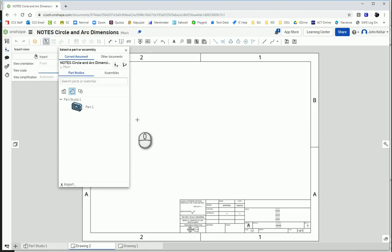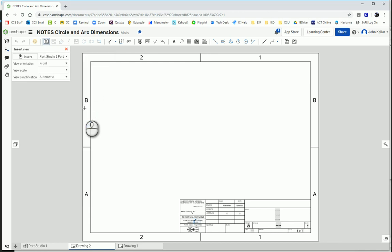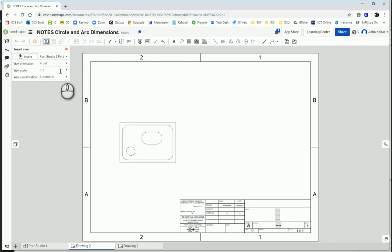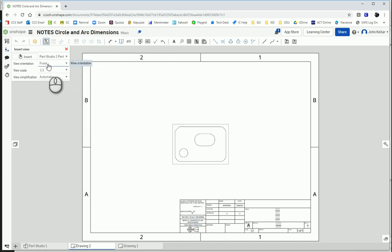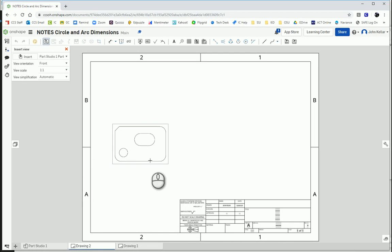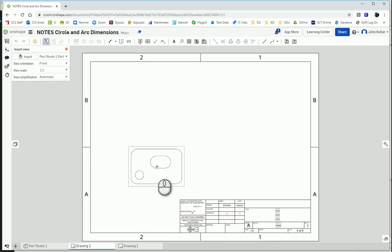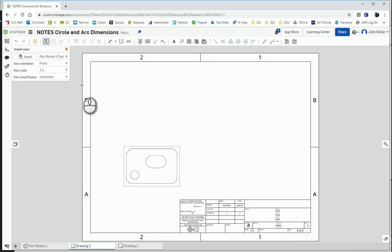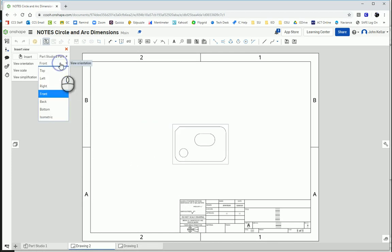The first thing it asks us to do is insert the part that we want. So select your part and it defaults to the front view. Now, the way I built my part, the front view is the best front view. But if the top view were your best front view, you could switch that orientation right here.